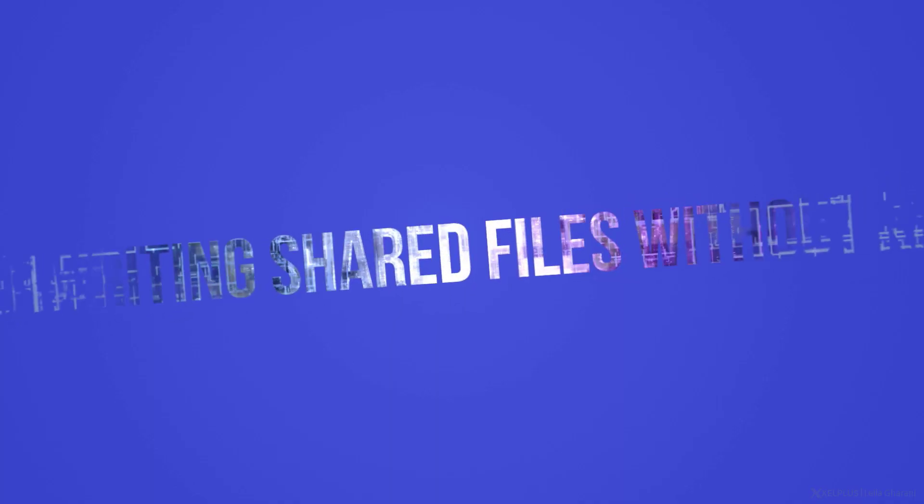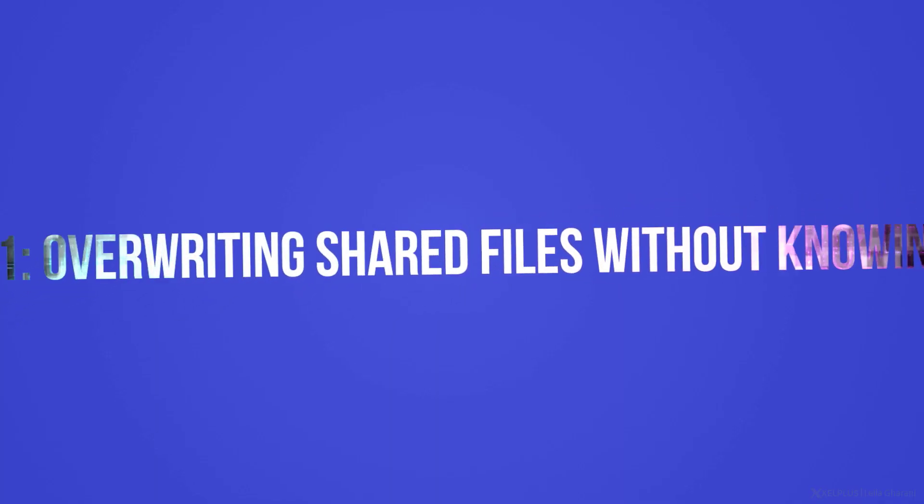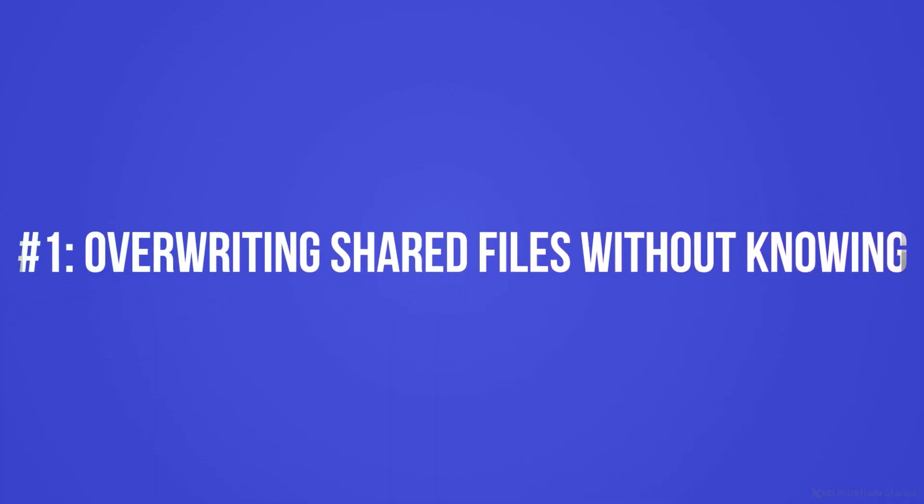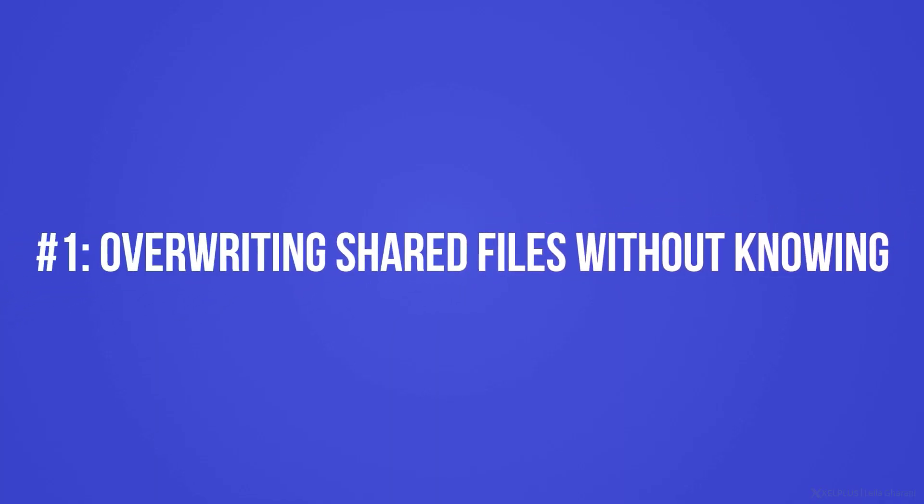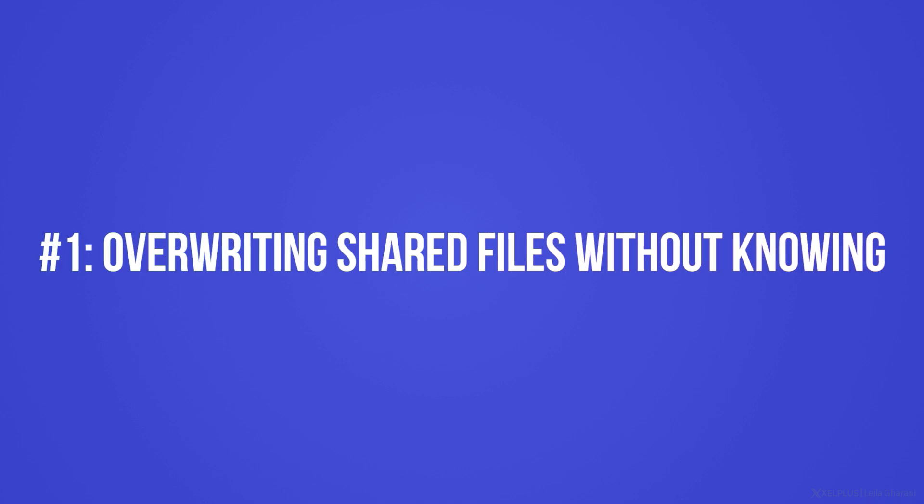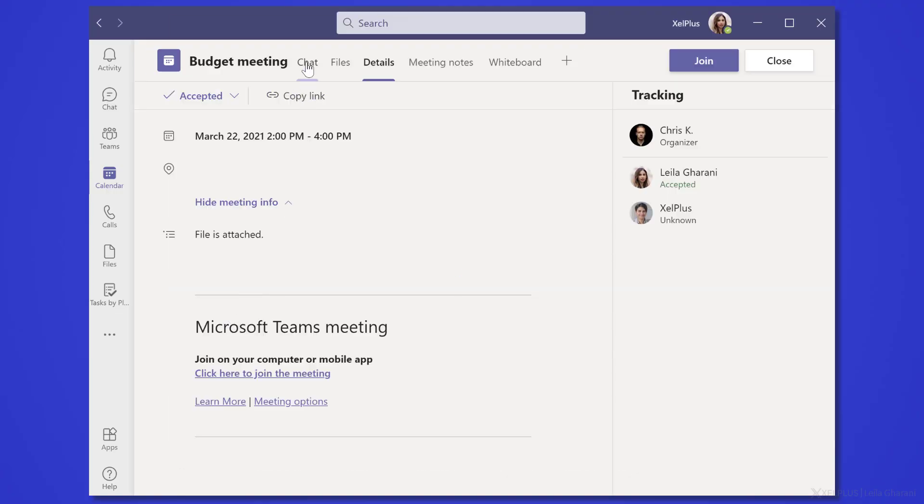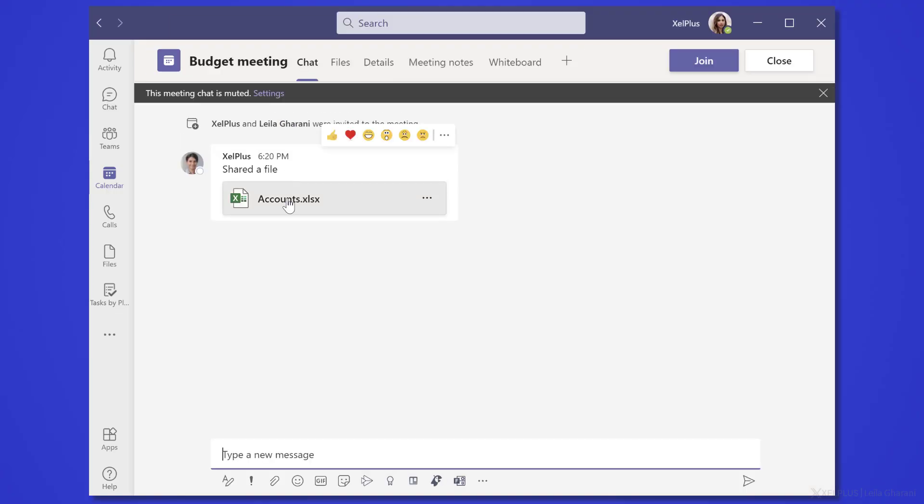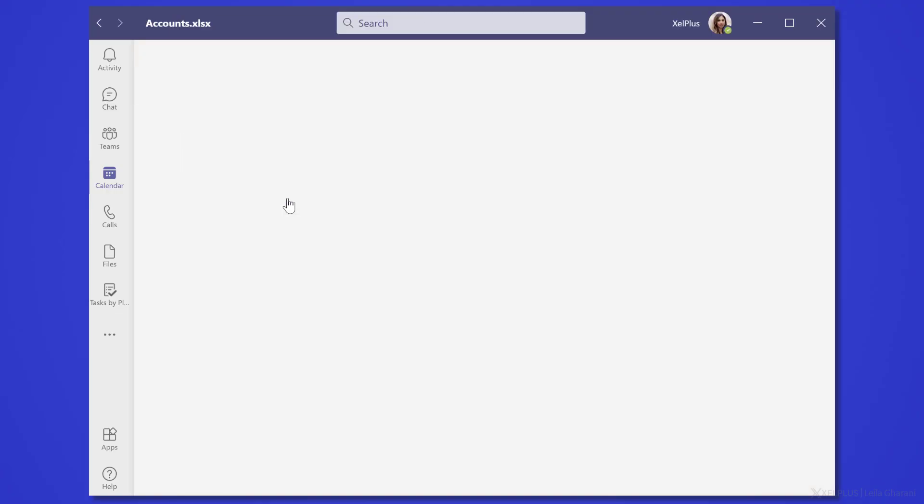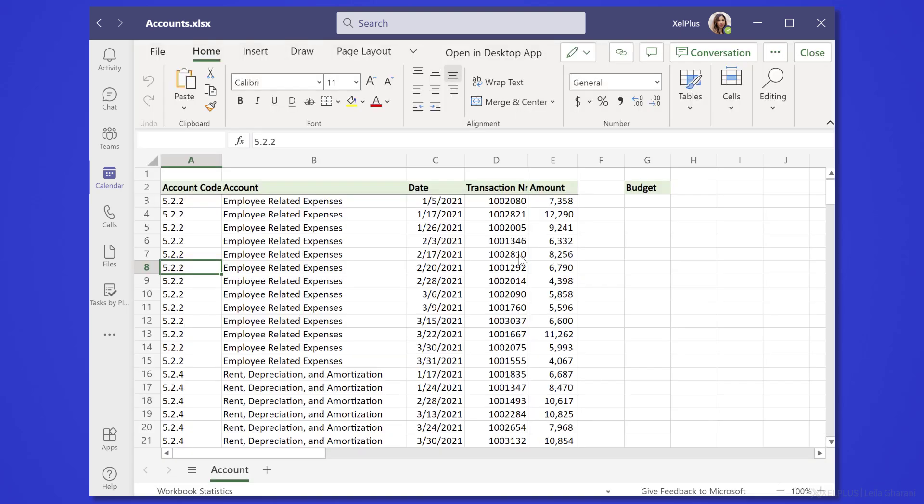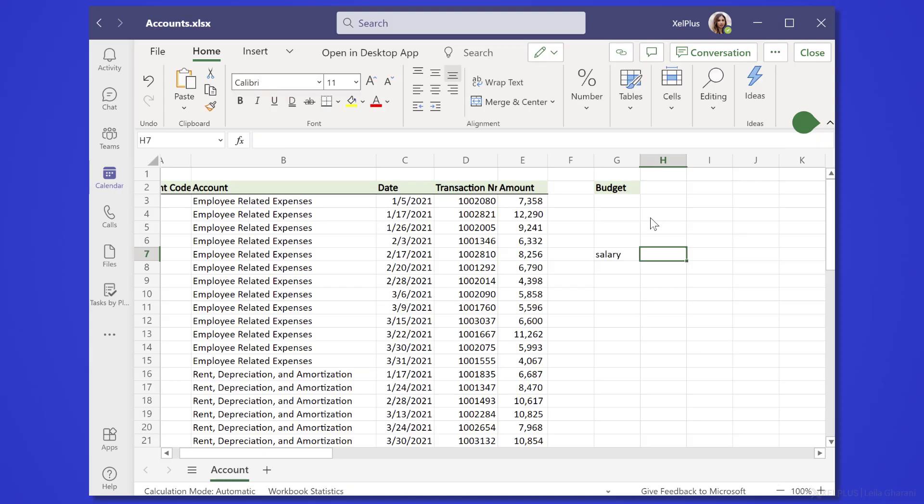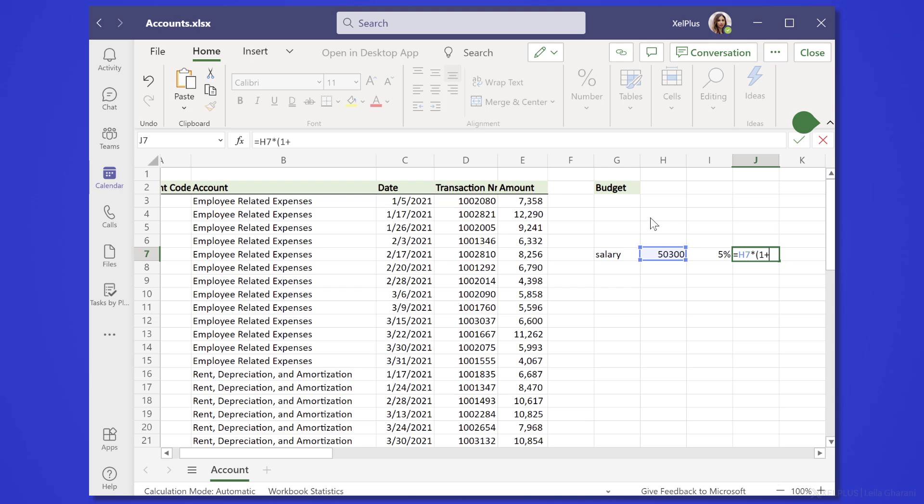Number one, overwriting shared files without knowing. So you've been invited to a meeting. Now, this meeting has a file, you open it beforehand to take a look, then you go grab a coffee, come back, and you start thinking about your salary, and you type in some scenarios for possible salary increase. And then you realize you're using the file that was supposed to be for the meeting.